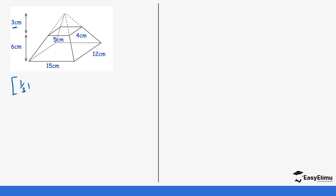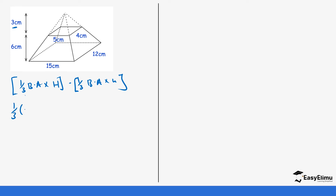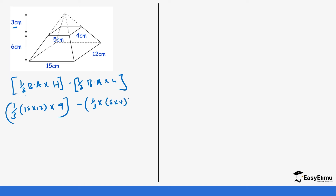Our formula is: one-third base area times bigger height, minus one-third base area times smaller height. For the bigger pyramid, base area is 15 by 12, so it's 15 times 12, times height of 9. Then we subtract one-third times the base area of the smaller pyramid, which is 5 by 4, times the smaller height of 3.